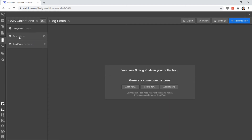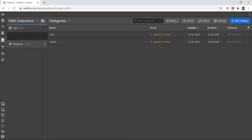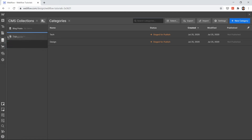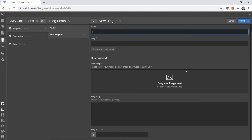Now, how do we connect those tags and categories with our blog post collection? In your CMS, if you want to make changes to a collection, just hover over it and you'll see a settings icon. Click that to make settings. You can also drag to reorder — let's put Blog Post on top and Categories second.